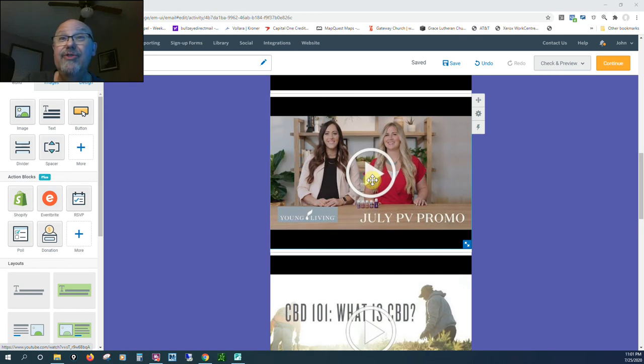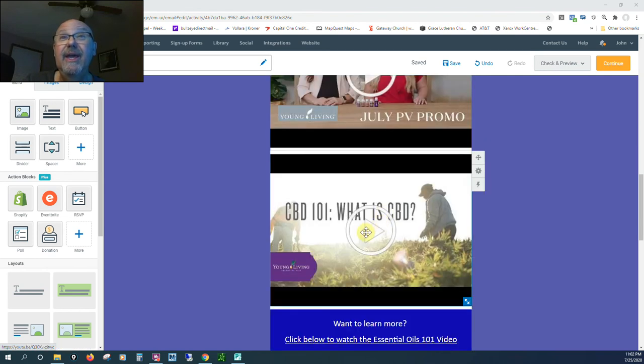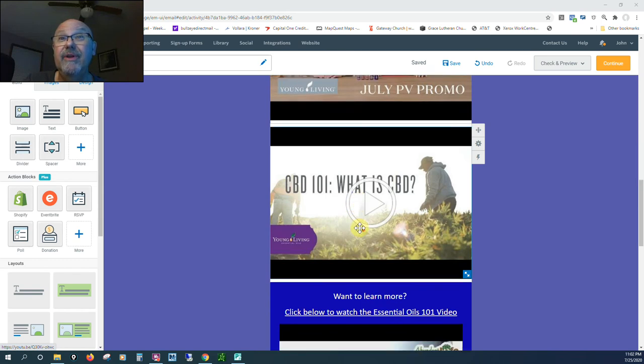If you click on this, it'll tell you about July's promotion, the free products that you get at the different levels. These gals do a video every month. It's fantastic. And this one here is just a little video on our CBD products, very good.